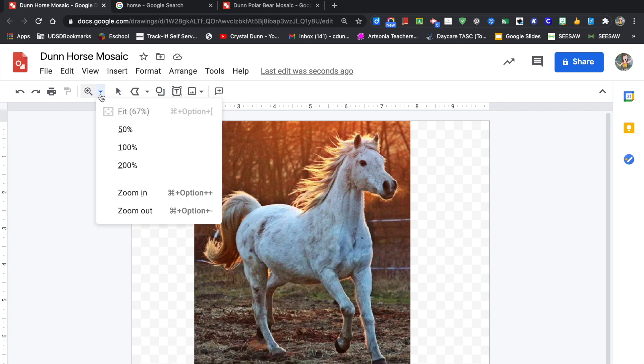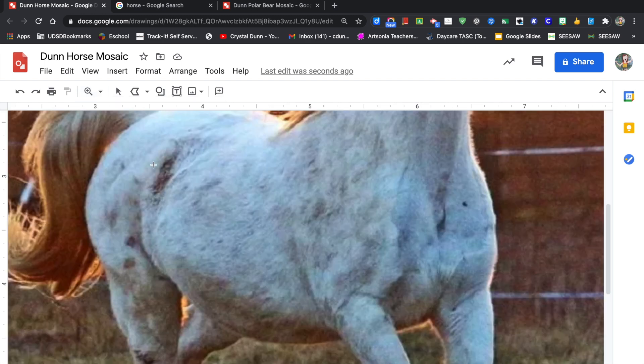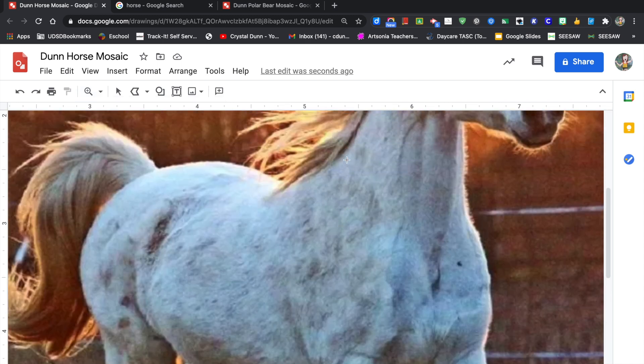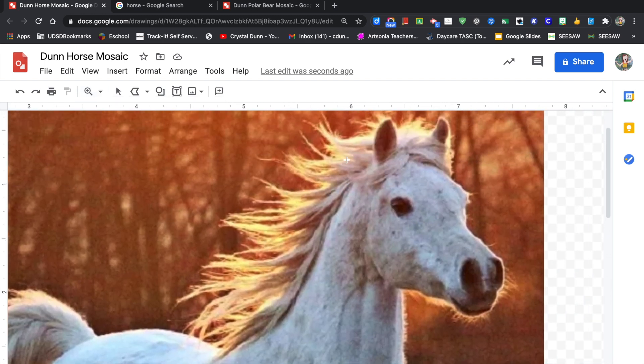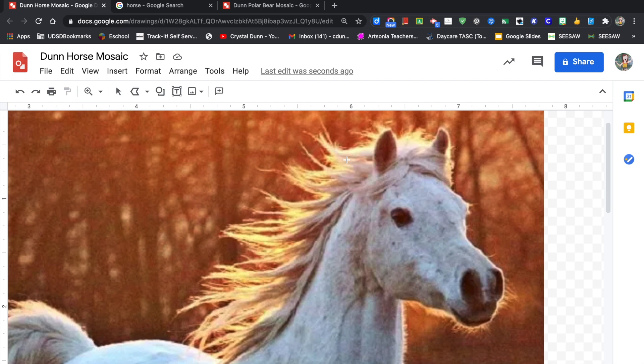Next we're going to zoom in. Go to the magnifying glass and click on 200%. You can scroll to get to what part of the picture you want to start with first. I like to start with the face. Click on Polyline.